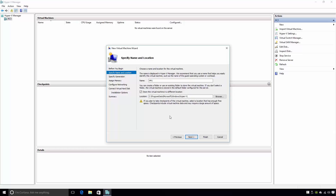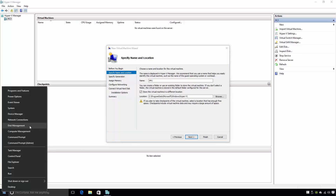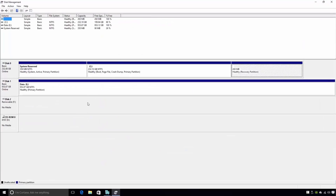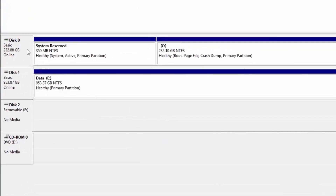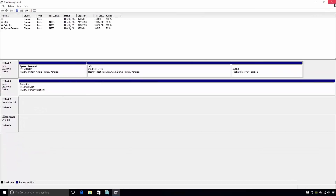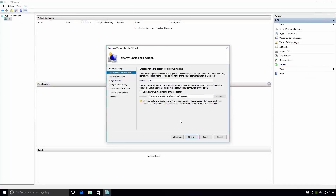Before taping this video, I installed a second hard disk into this computer. If I quickly open Disk Management on this computer, notice that I have two hard disks installed: Disk 0 and Disk 1. Disk 0 is the disk which contains my operating system. Disk 1 is a data drive. I'll now close Disk Management and return to the new virtual machine wizard. Here, I'll change the location of my virtual machine to the E drive on this computer, since the E drive is on my second hard disk. With the name and location of the virtual machine set, I'll then click the Next button.